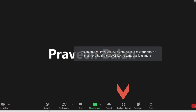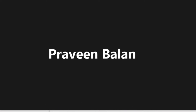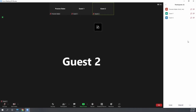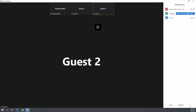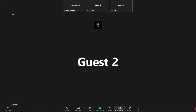You will find the breakout room option under the control button section, where you can start creating rooms and assigning participants manually or automatically. I have only three participants here, but even if you have 300 or 3,000 participants, the process is the same.